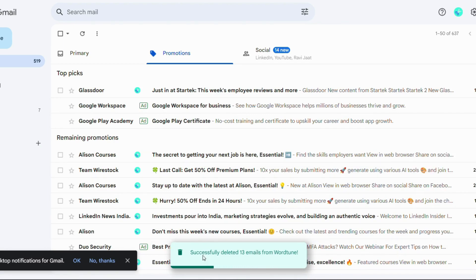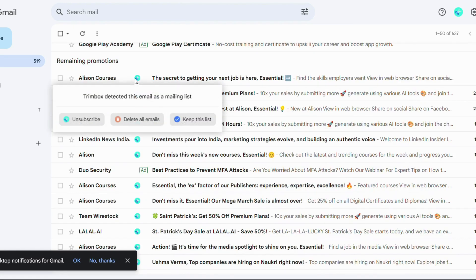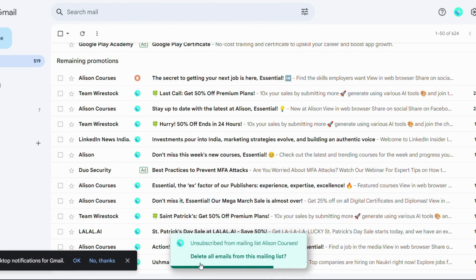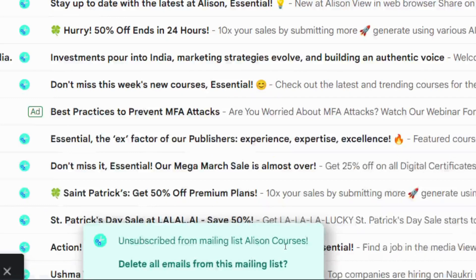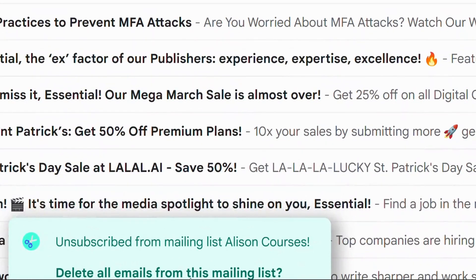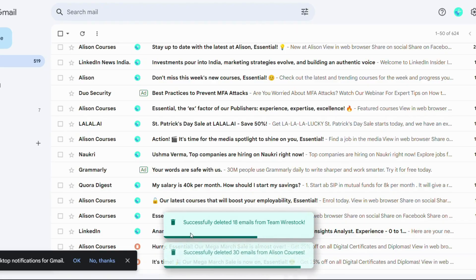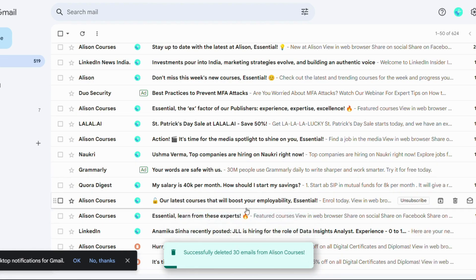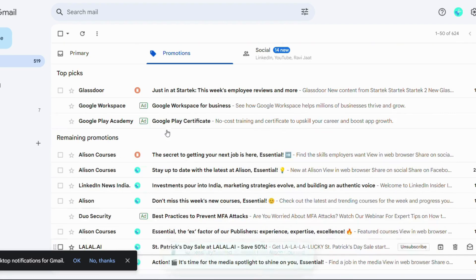Also, block and unsubscribe. Suppose in this case of Alison Courses, I want to unsubscribe from their website because I do not need their courses anymore. Now I'll simply unsubscribe from Alison Courses and it will easily delete all the emails. Hand in hand, 30 emails has been deleted at a time. Don't you think it's pretty good and a time saver?